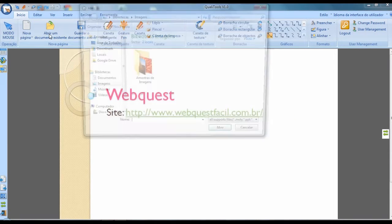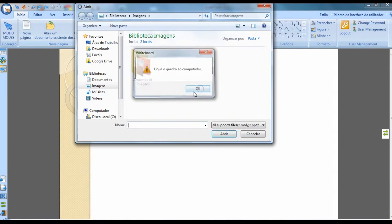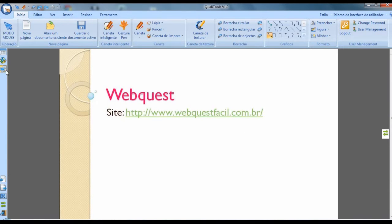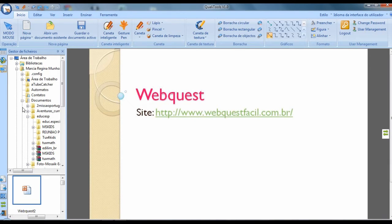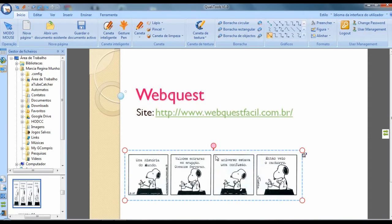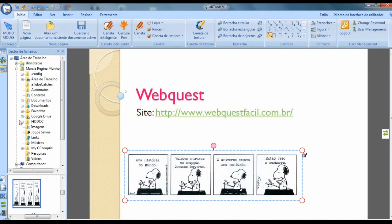In the same way, I could have done this by opening an existing document. To open other types of images or videos accepted by the program, I will need to click on the file manager icon. I'll start a new blank page.